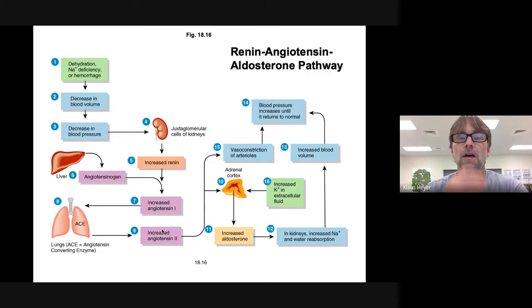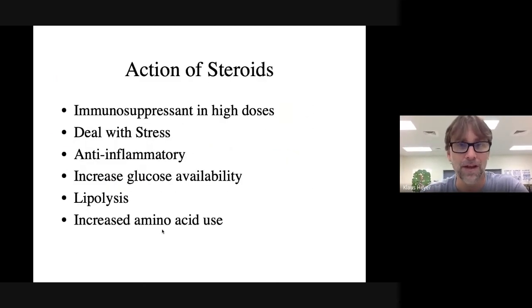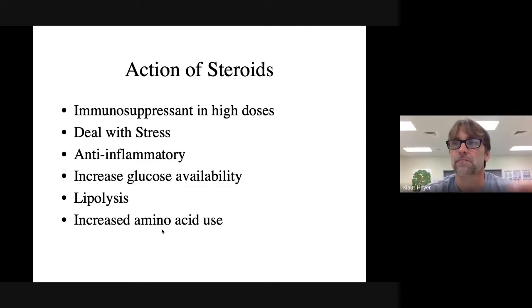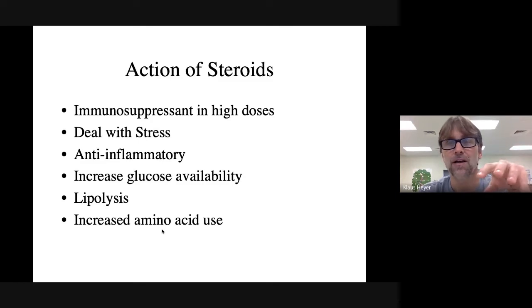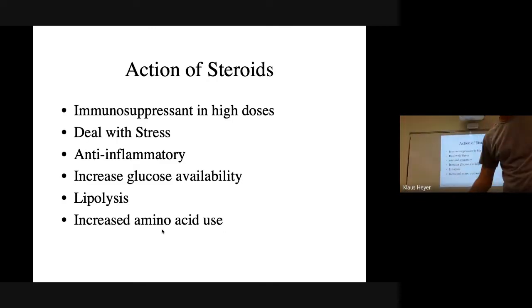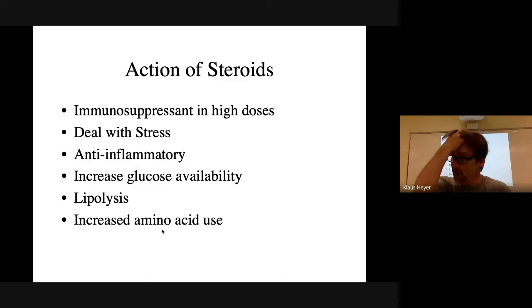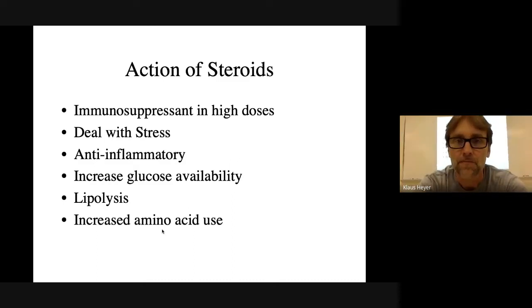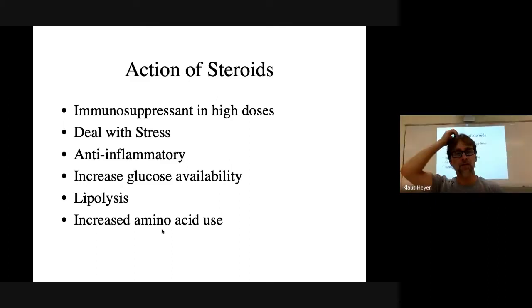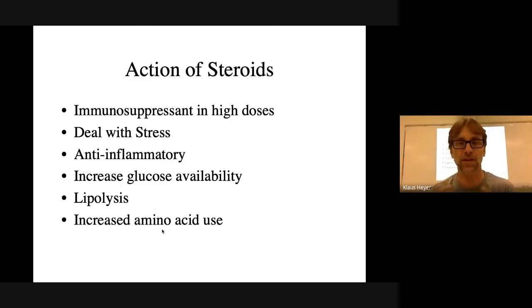A glucocorticoid is a steroid — like hydrocortisone, cortisol, prednisone, medrol. Those are all examples of glucocorticoids. Whereas the renin-angiotensin-aldosterone system is all stimulated by low blood pressure. Glucocorticoids are stimulated by ACTH, which comes from the anterior pituitary. It comes down to the adrenal gland and stimulates the release of steroids.